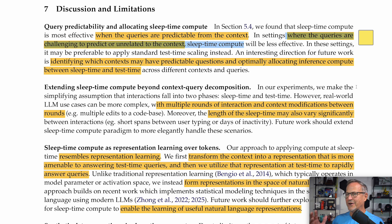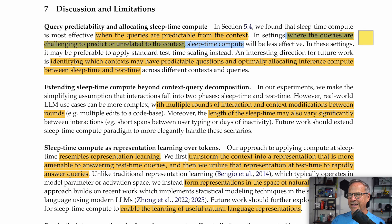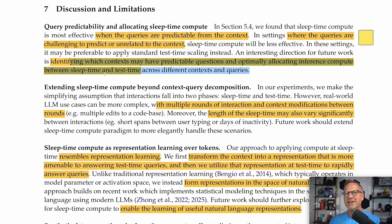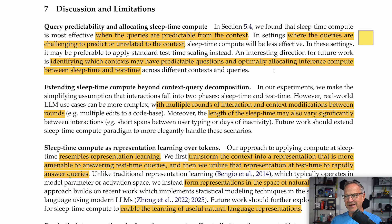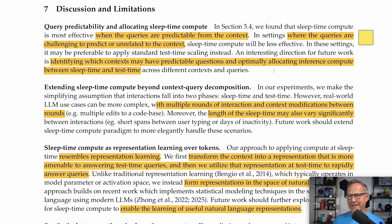In the discussion, they state that where questions are challenging to predict or unrelated to the context, sleep time compute doesn't work — a fairly obvious result. An interesting open question is how to identify which contexts may have predictable questions and optimally shift between inference compute and sleep time compute. I also throw in my extension: could you use sleep time compute overnight to create new contexts for documentation, and then amortize that over thousands or millions of queries? In that case, you could save multiple orders of magnitude in the number of tokens necessary to answer those questions.